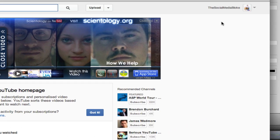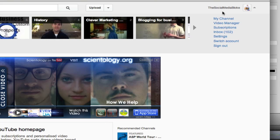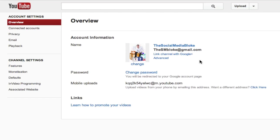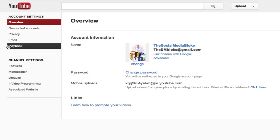The first thing once you log into your account is that you want to check your settings. Click on the settings button just over here, and when you click on the settings button, it'll take you to a range of account overviews.